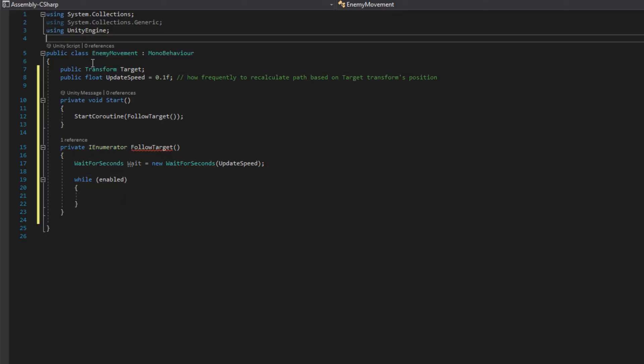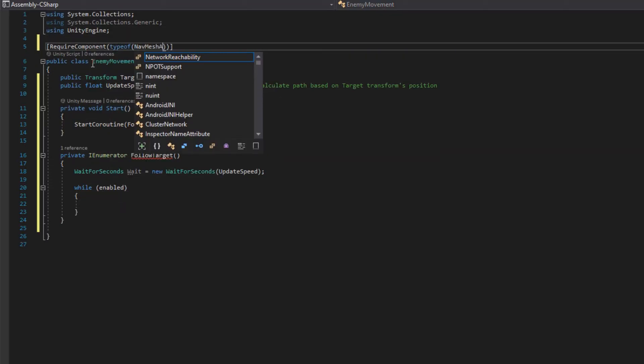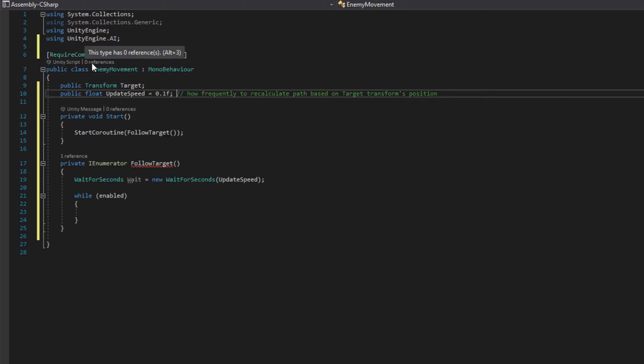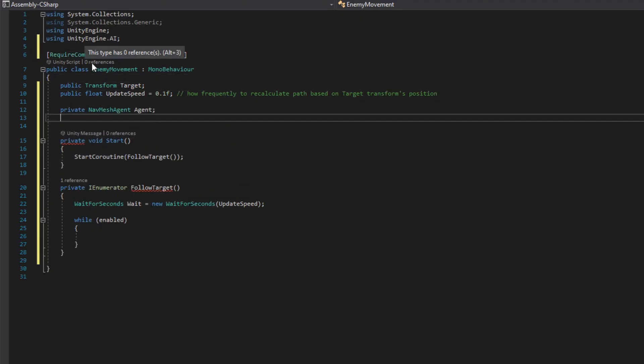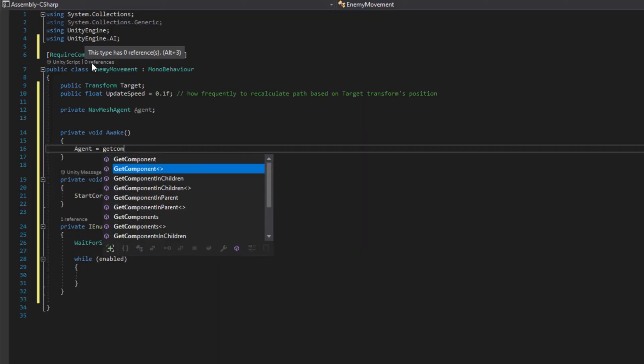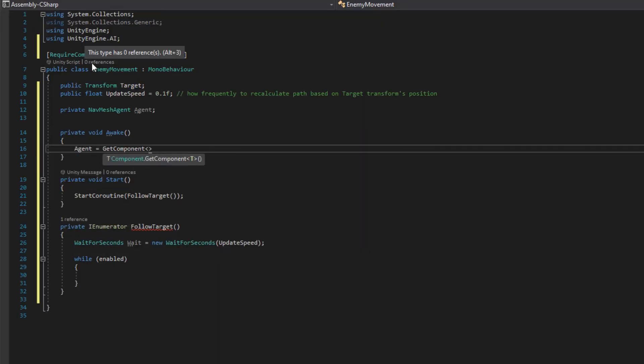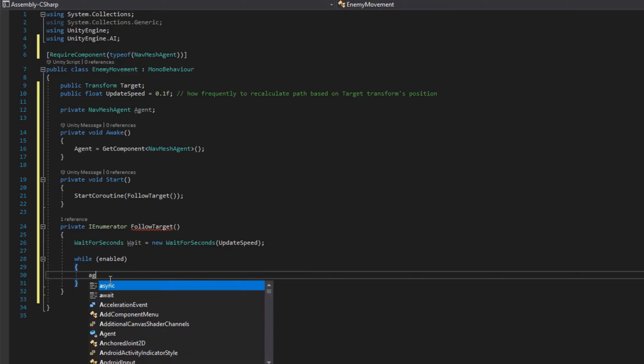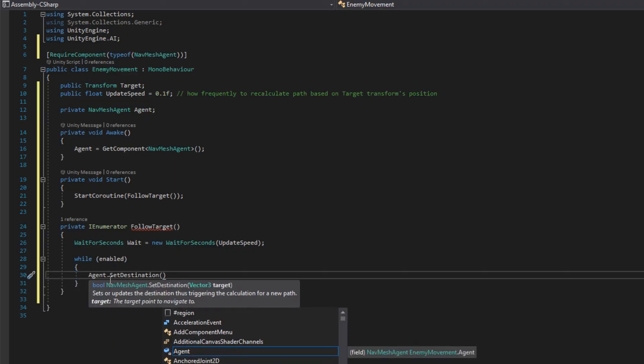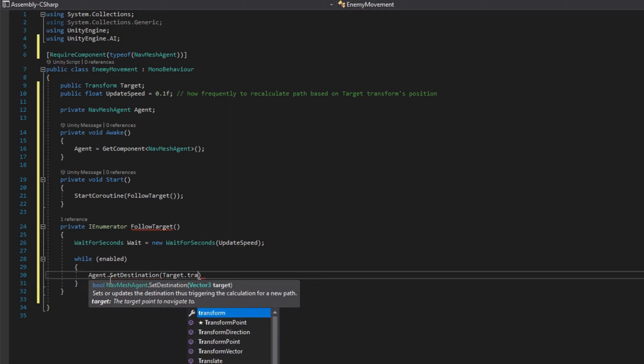But we need a reference to the agent. So we'll do the same thing we just did on player movement, RequireComponent type of NavMeshAgent, we'll call it agent. And on Awake, we'll assign that the same way with agent equals GetComponent NavMeshAgent. Then in the while loop of the coroutine, we'll say agent.SetDestination target.position, and we'll yield return the wait.